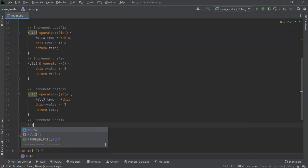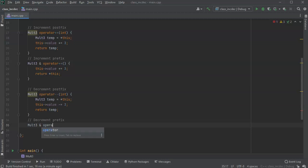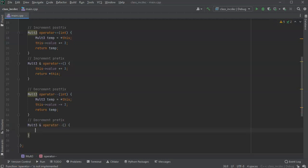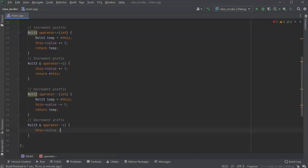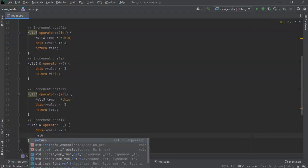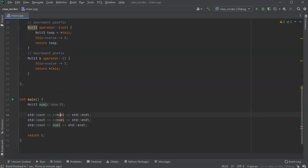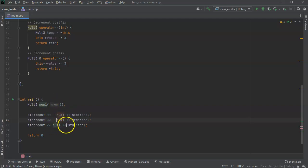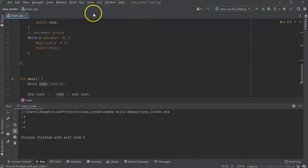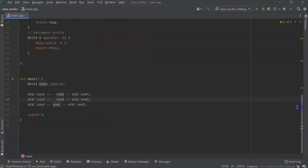For the prefix decrement, I define Molt3& operator--() with no int parameter. I don't need a temp here — I just do value -= 3 and return *this (dereferenced). Now with the prefix decrement applied, running it should go from zero to negative three, negative six, and negative six. The output shows negative three, negative six, and negative six.